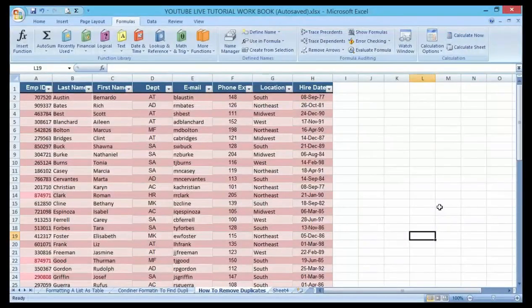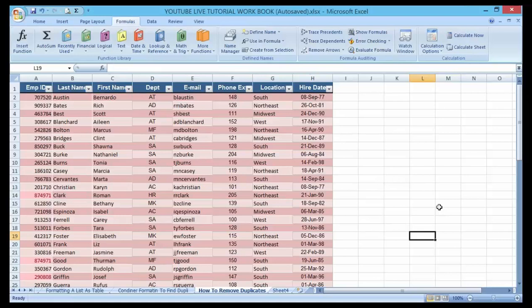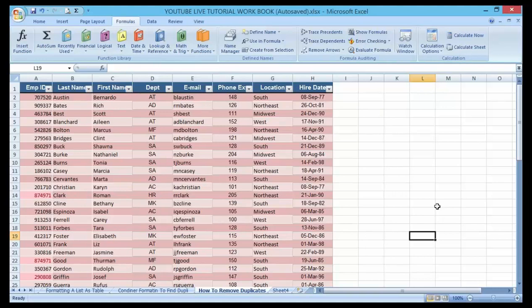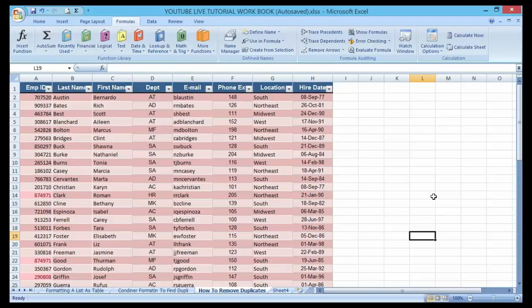Good day guys and welcome to my YouTube channel. In my previous video I talked about how to identify a duplicate record using conditional formatting. So today we are going to remove those duplicate records in employee ID.